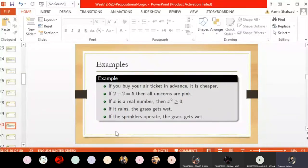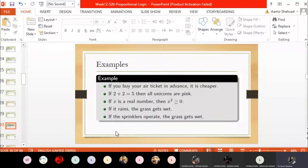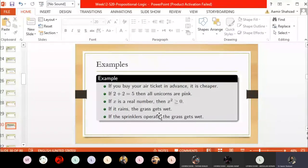Next: 'if x is a real number, then x squared is non-negative (greater than or equal to zero).' Here the hypothesis is true — there are real numbers. If x is positive, x² is positive; if x is negative, negative times negative is positive, so x² is still positive; if x is zero, x² is zero. So the conclusion is always true. Both hypothesis and conclusion are true, so the implication is true.